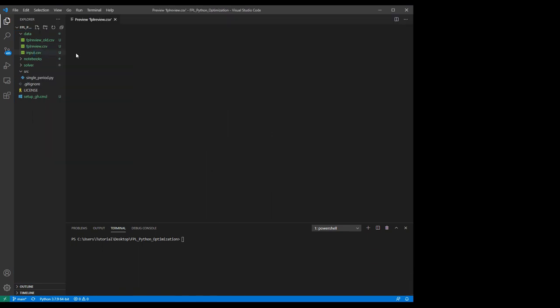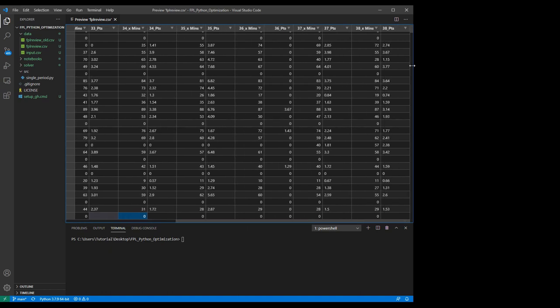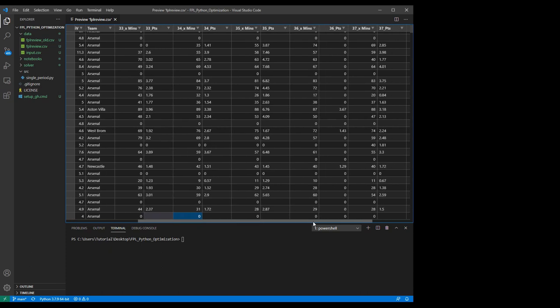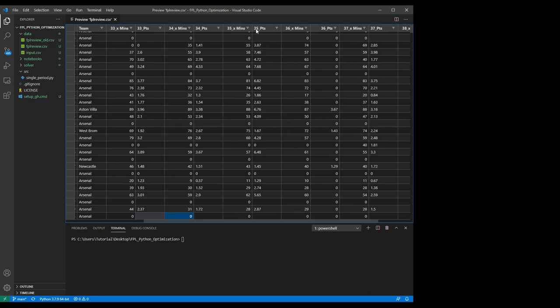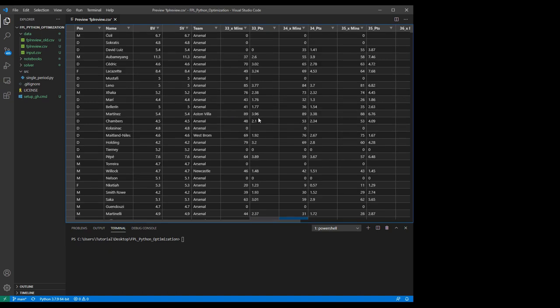Since we are close to the end of the season, the data I downloaded from FPLReview includes only 5 weeks of data. Let me right-click and open preview — it starts with week 33 and goes all the way to 38. We have some games that haven't been scheduled yet, so to compensate you can add those values manually, maybe 35 points. Here I will just assume you already have this data available and cleaned. I haven't changed anything after downloading from FPLReview.